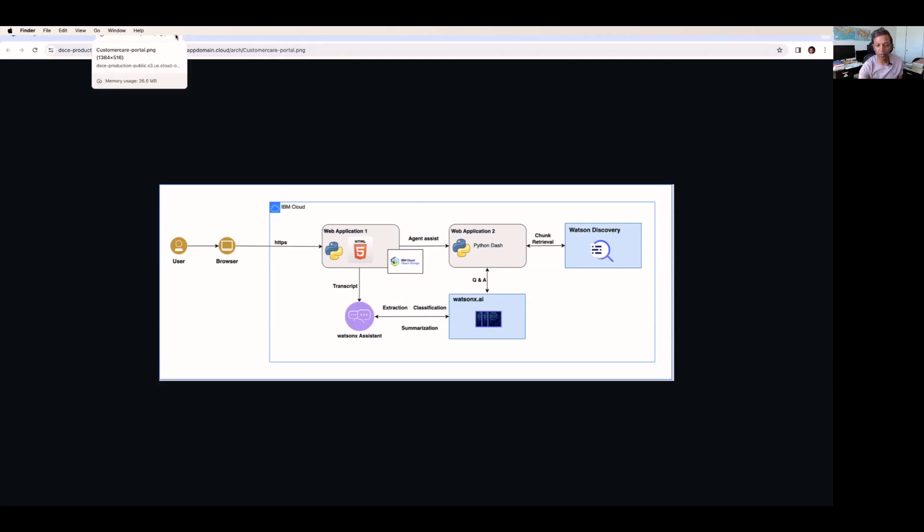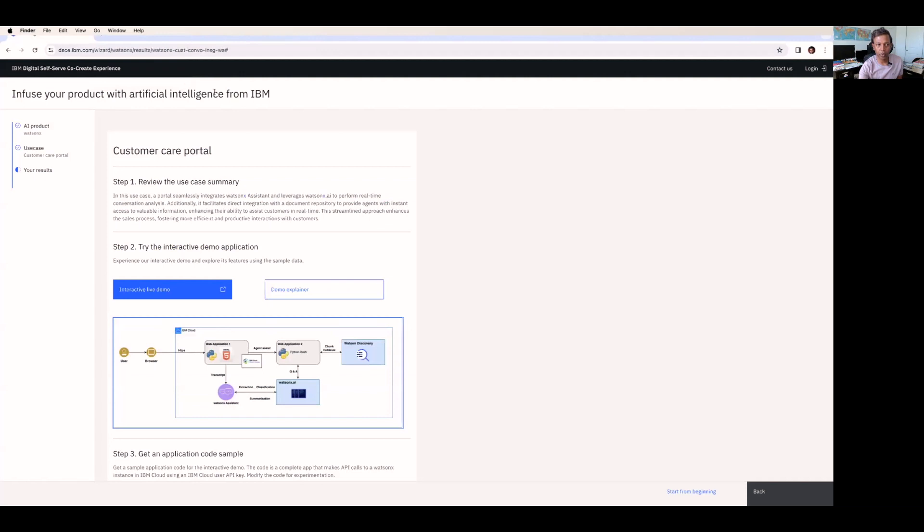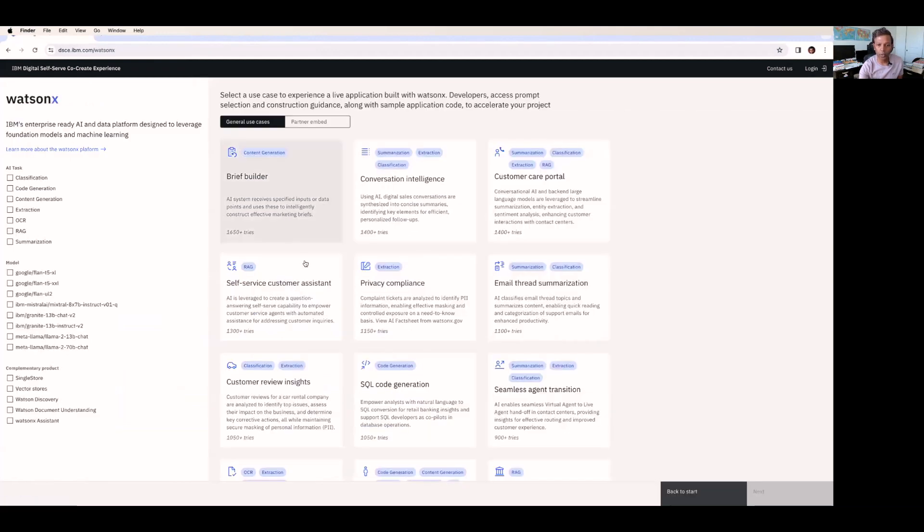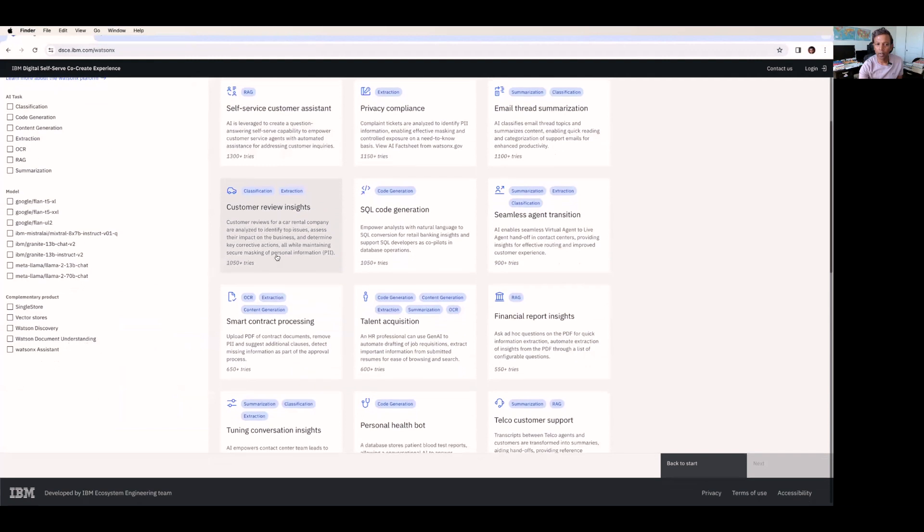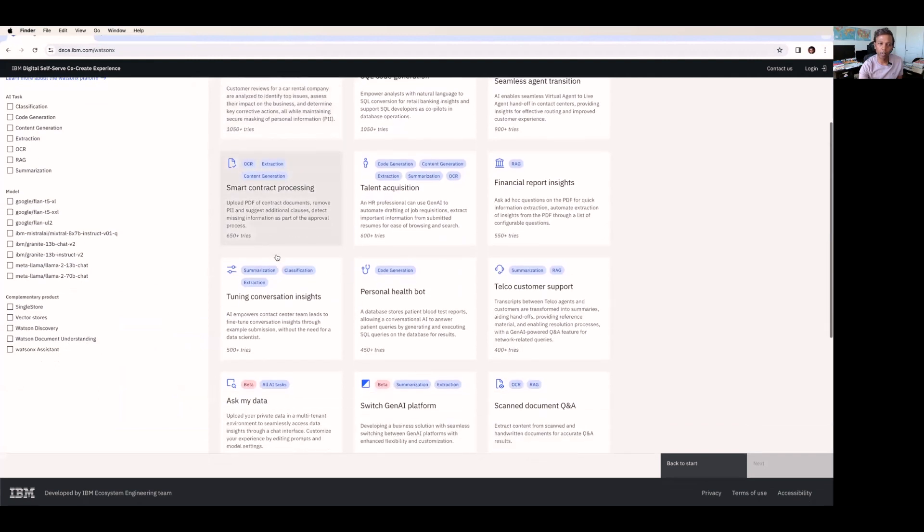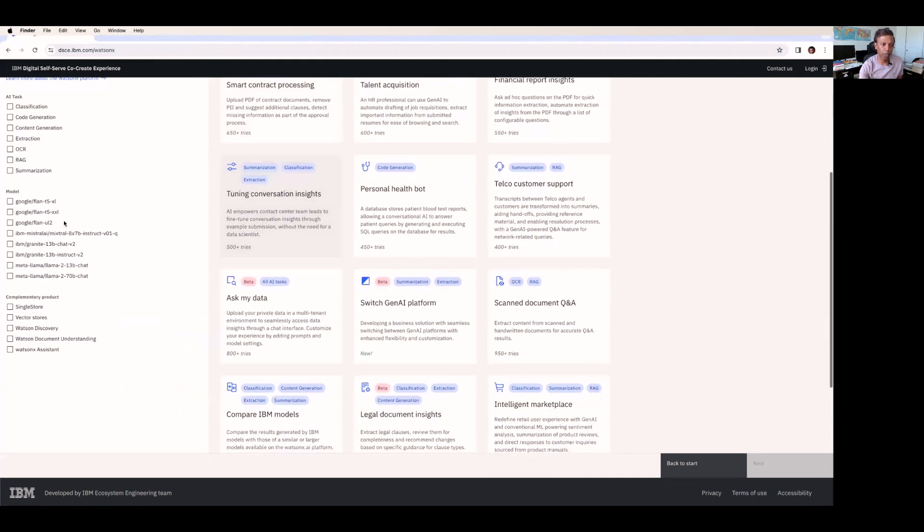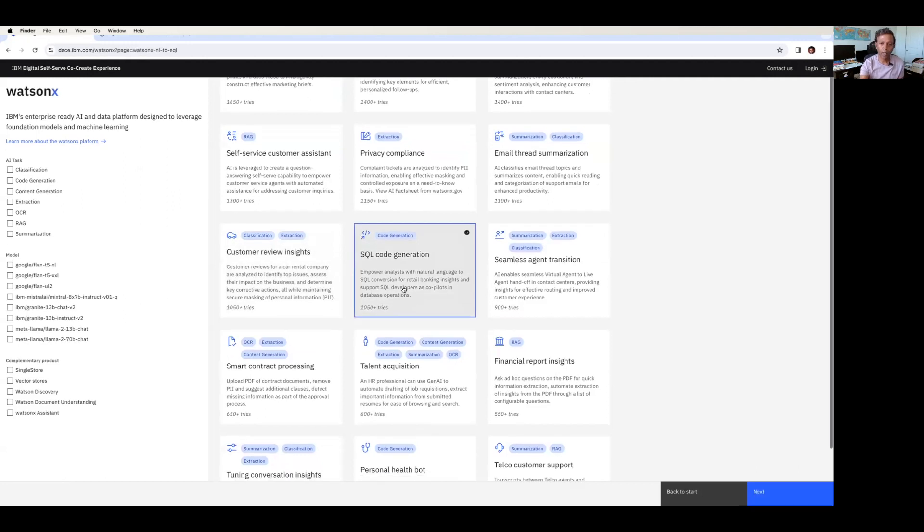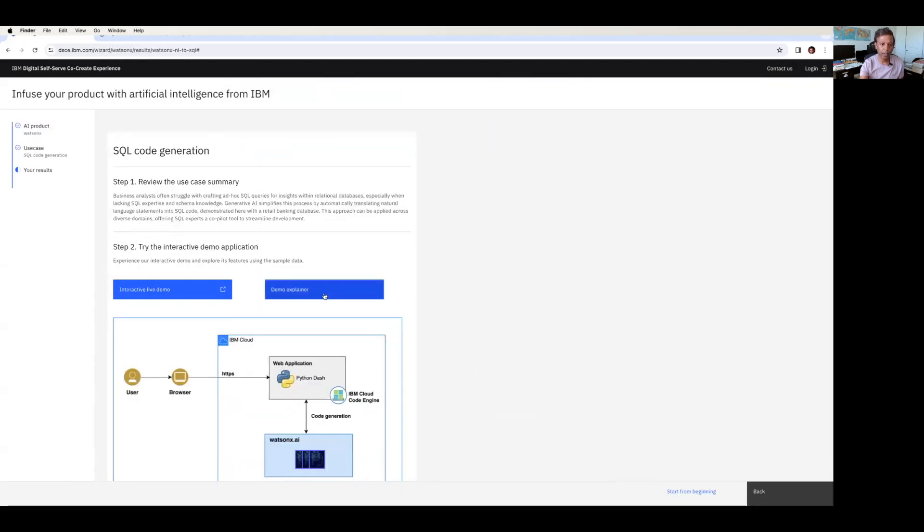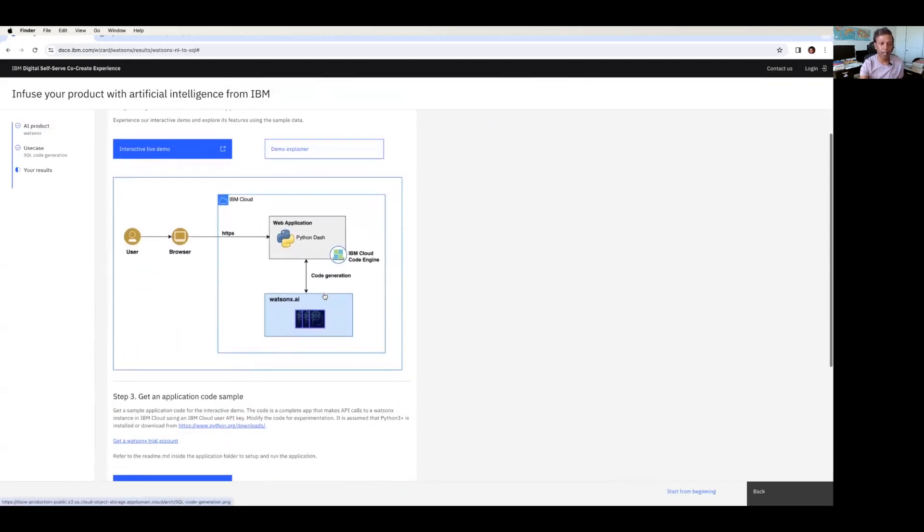This is one of the use cases I just picked up and explained to you. So if you want to go back and explore all other use cases, here is the location that you can explore all the use cases. I just wanted to check how this SQL code generation works. I just click on this tile and I land on here.